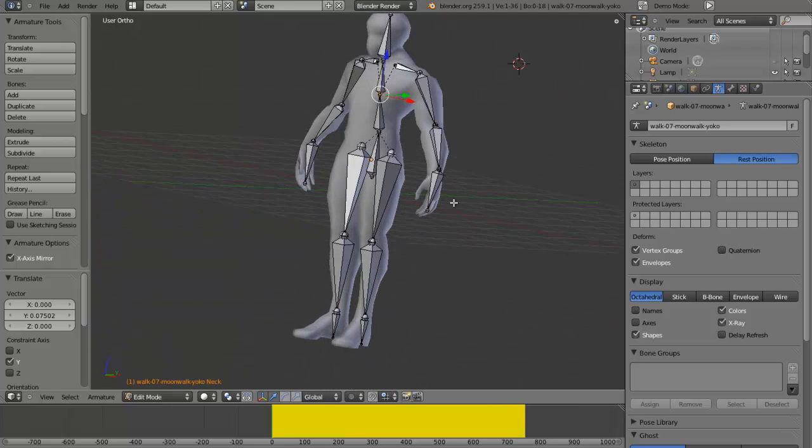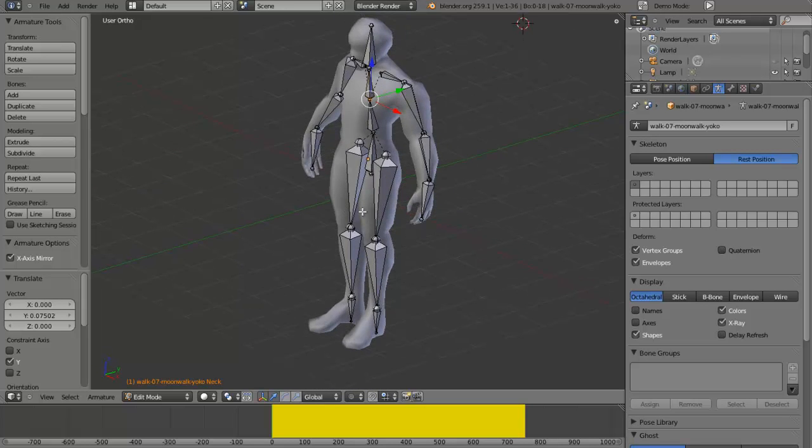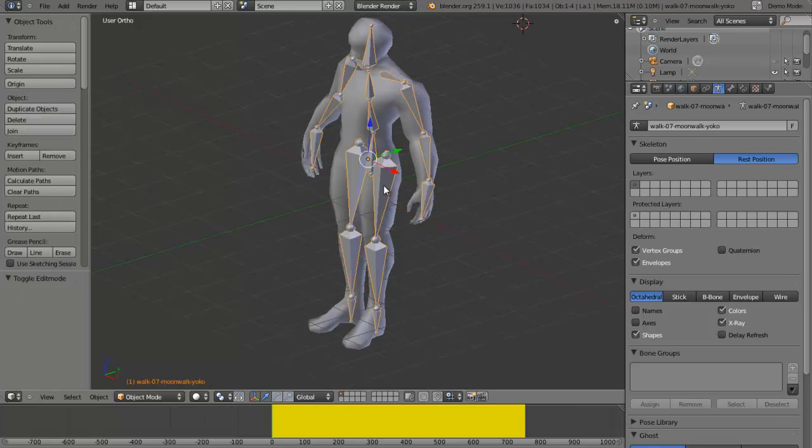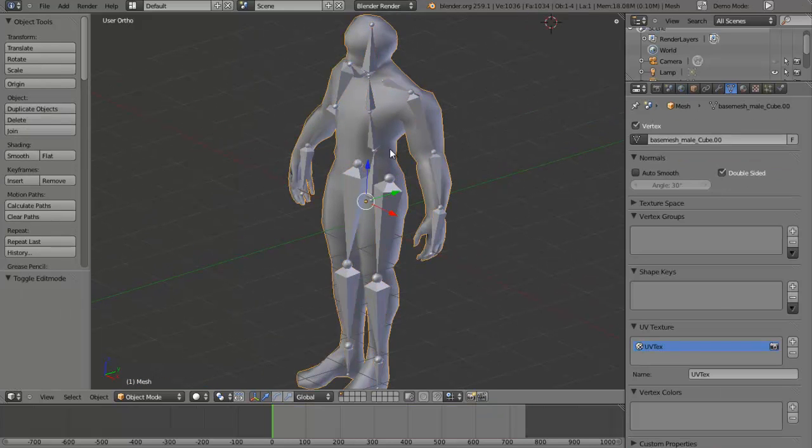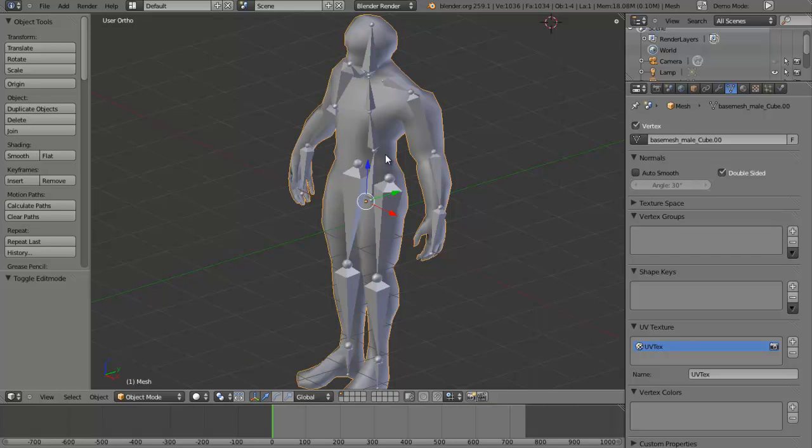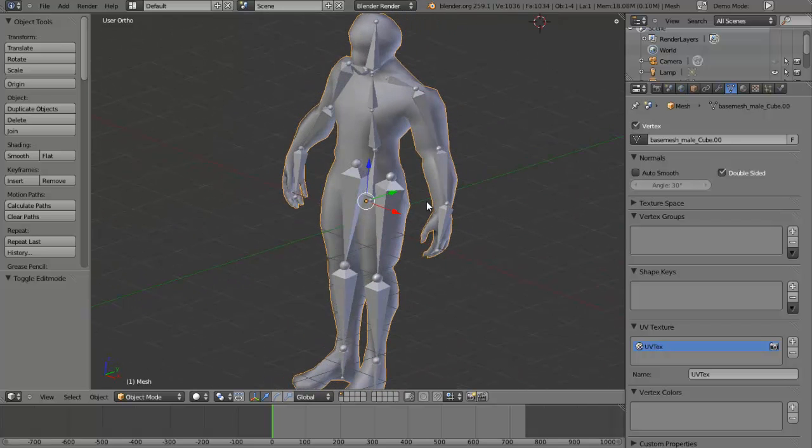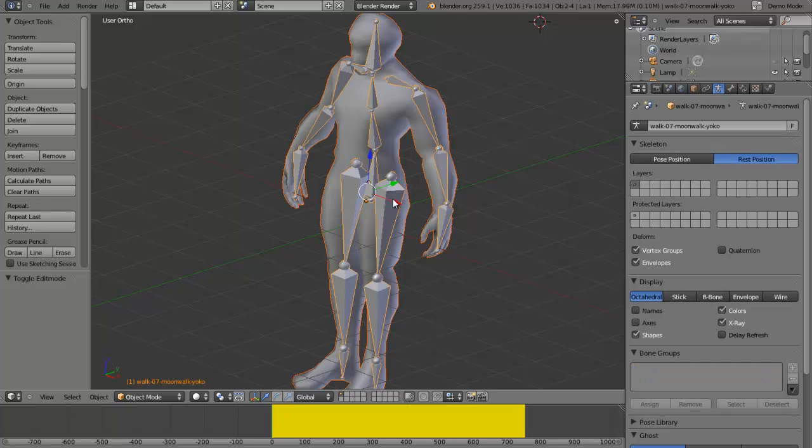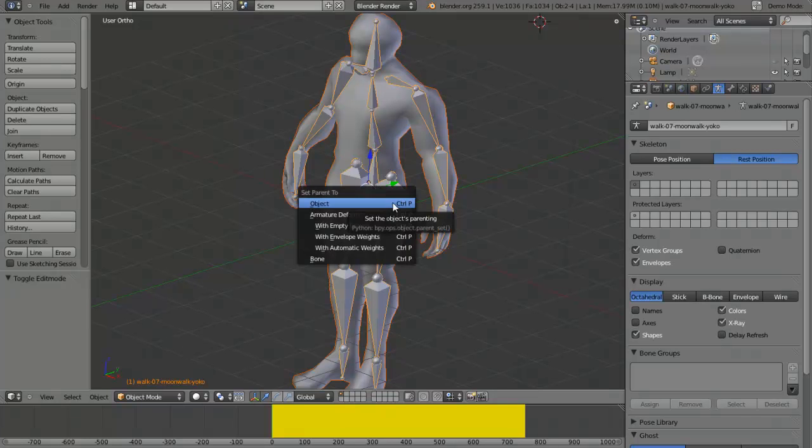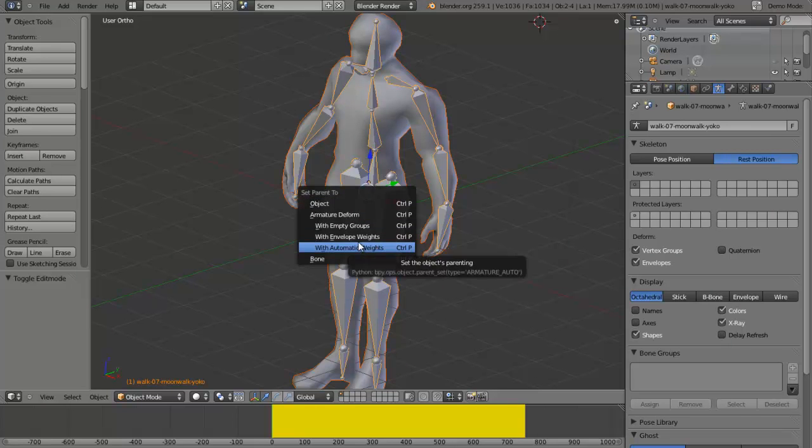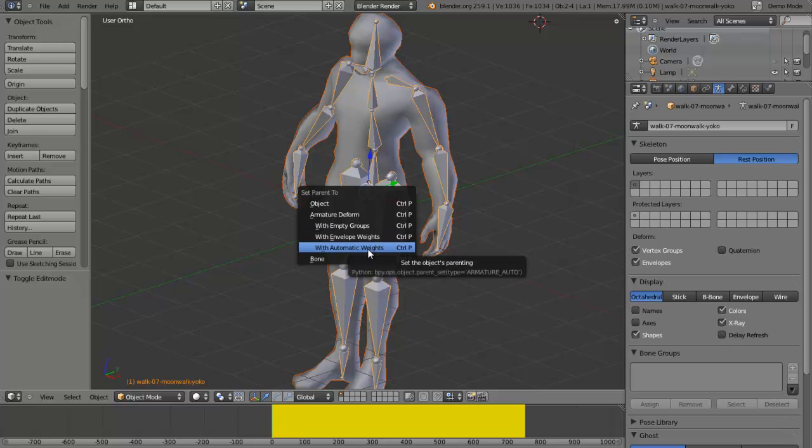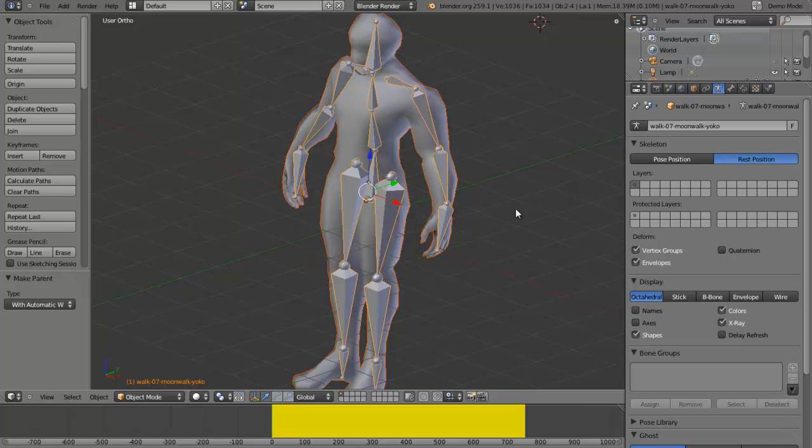Tab out to object mode. Select the human first, then the rig by holding Shift. Then Control+P and select Armature Deform with Automatic Weights.